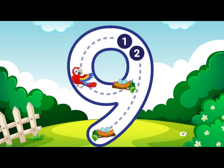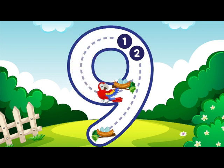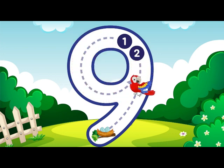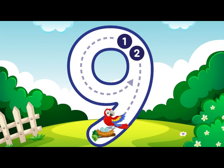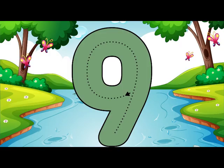Go around the circle then curve your line, that is how you make a 9. 9.